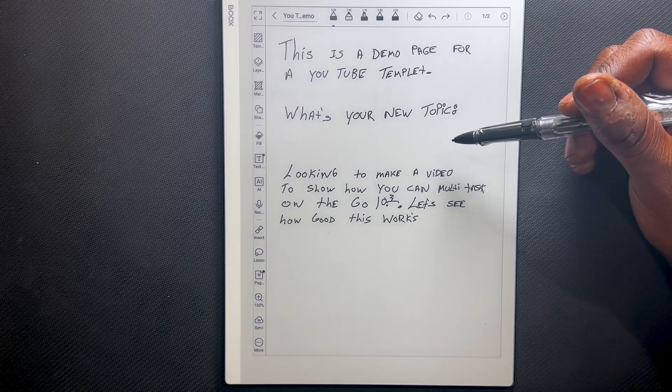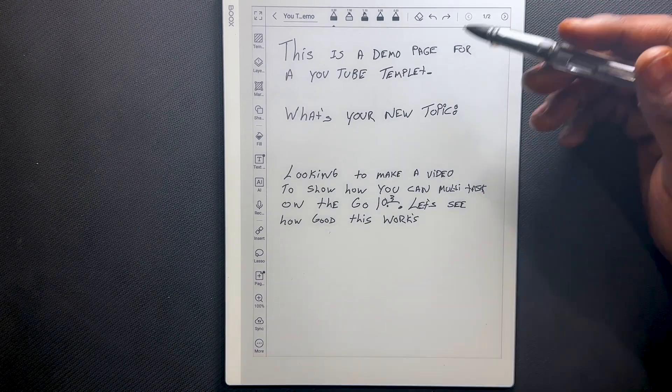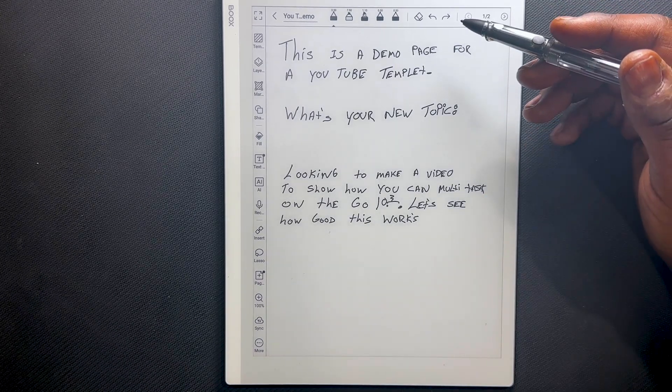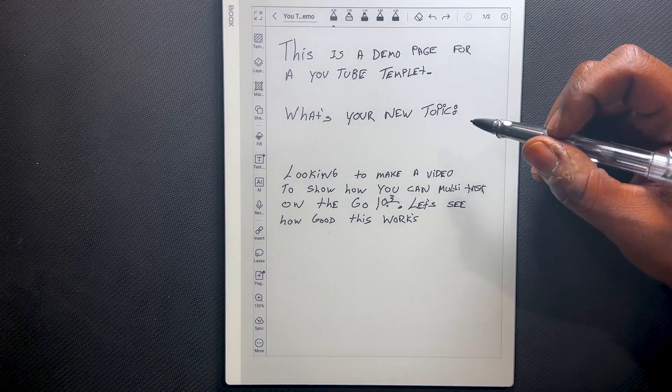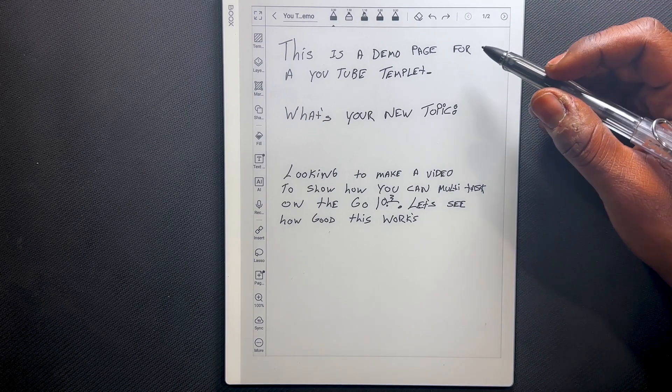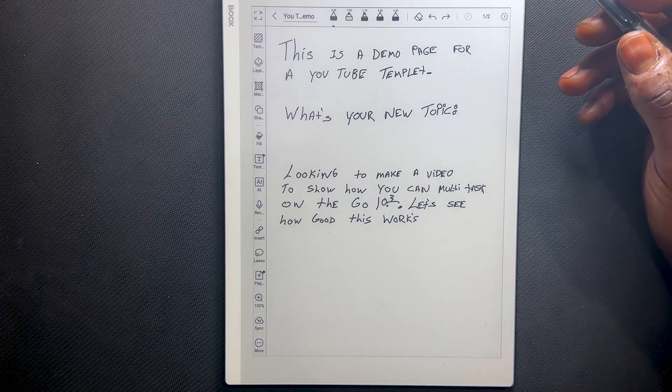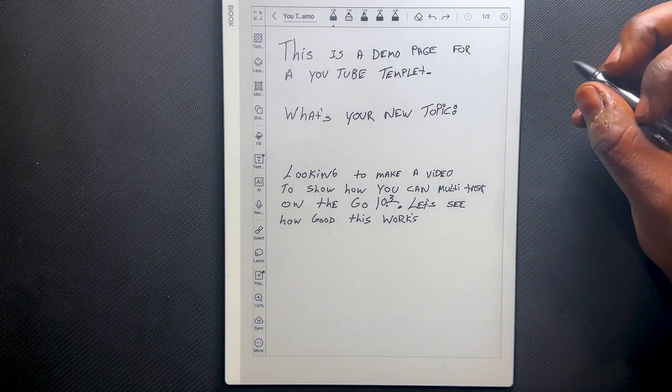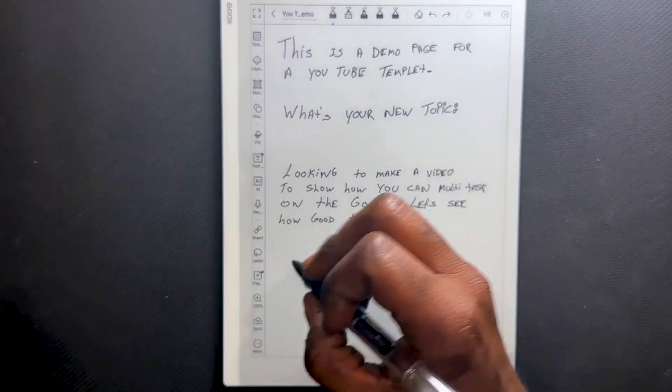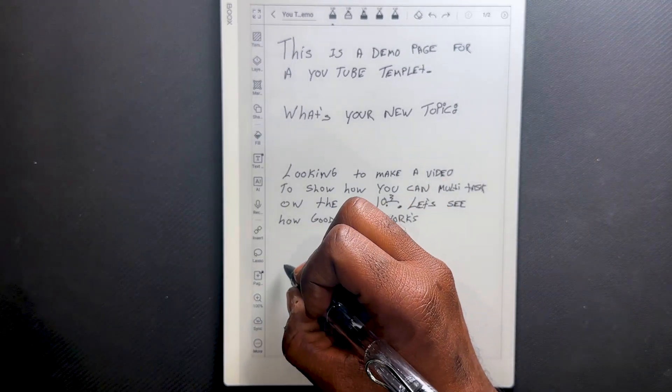Now that I've hopped back into my notes, I can put down information from the website I just visited. Let's add the new information.